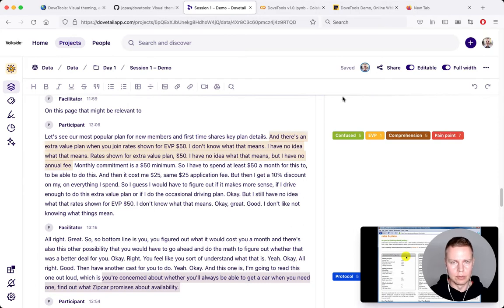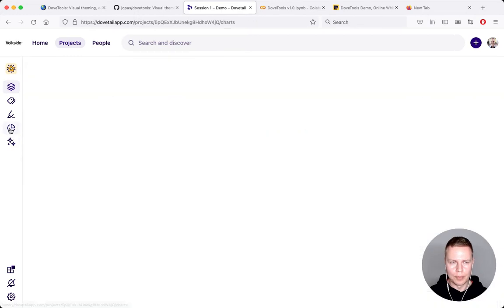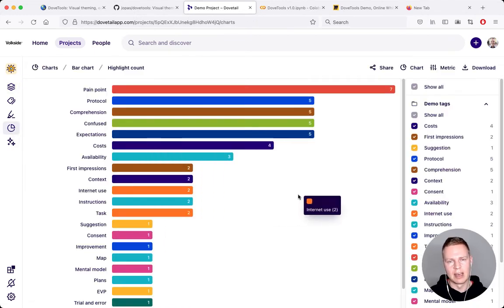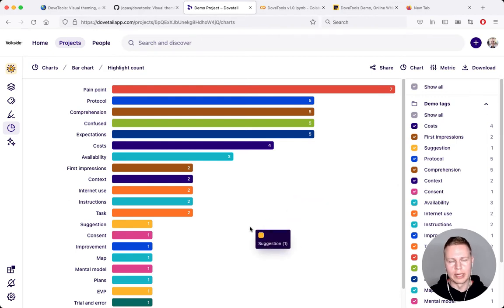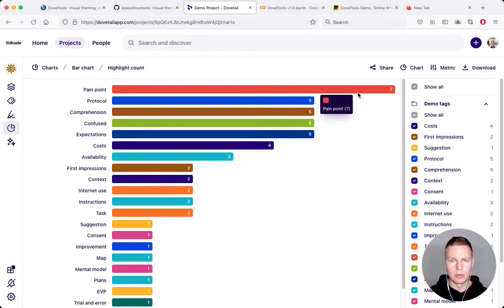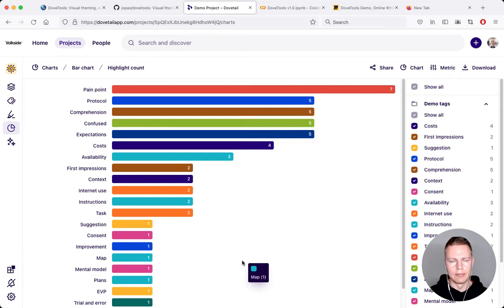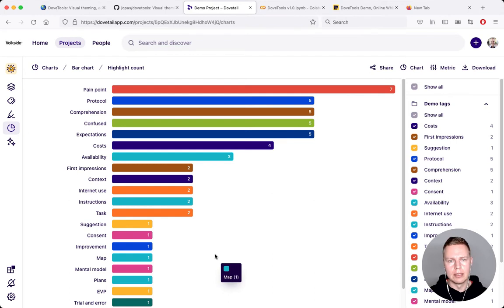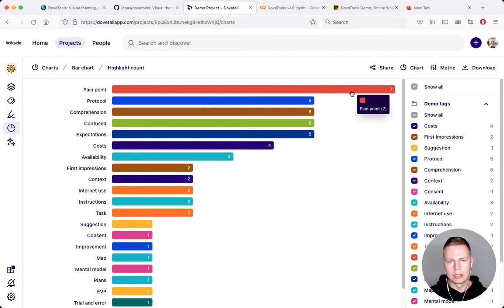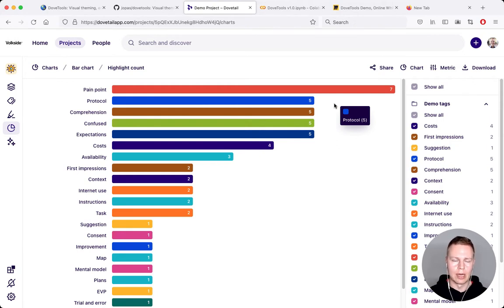I've used Dovetail quite extensively — it's super powerful and my go-to tool for qualitative analysis and evaluation. One thing I felt could be better is the tag exploration part, which is this view here. What it gives me is tag frequency, so I can see most tags in this project are about pain points, then in descending order my less-frequently used tags. This is a great starting point, but it doesn't tell me: if I've tagged something together with a pain point, what else did I tag alongside it? That's something we can do in Dovetools.